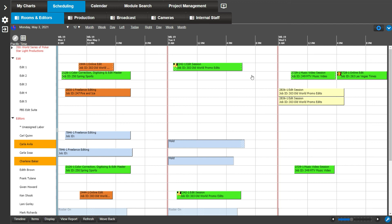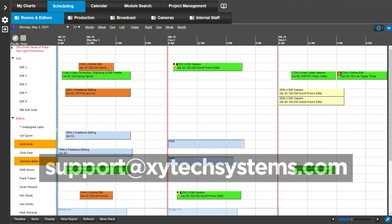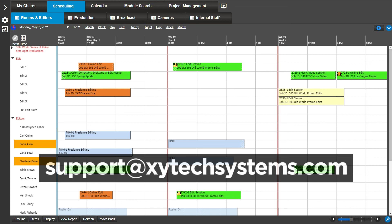This was a short demonstration of creating and editing bookings. For more tips and tricks on Media Pulse, subscribe to our YouTube channel. If you have any questions, please contact us at support at ZytecSystems.com